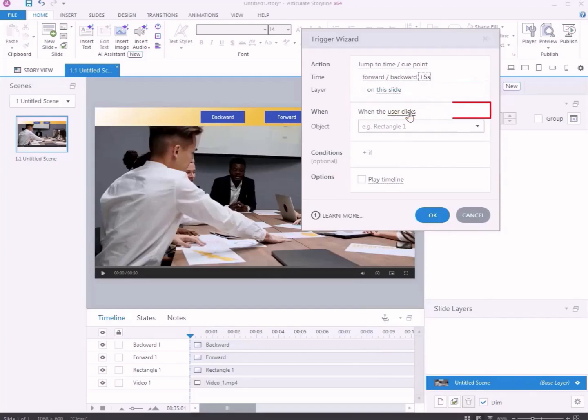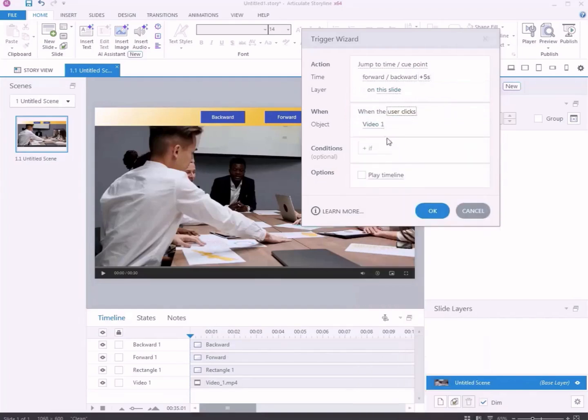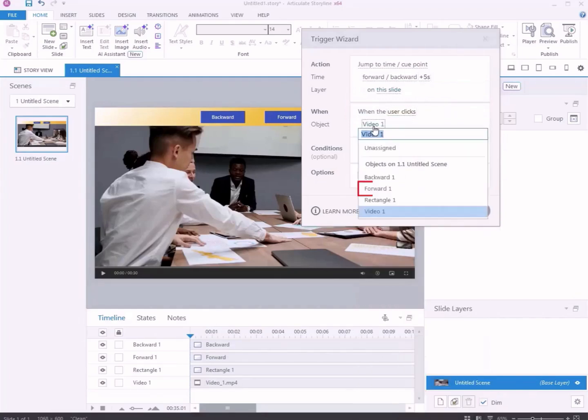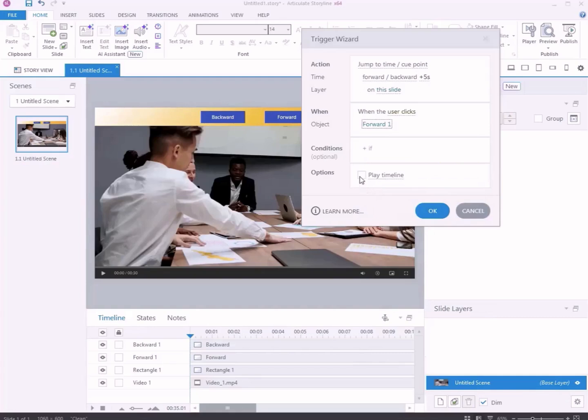Decide when the trigger fires. Set this trigger to run when the user clicks the forward button. For play or pause the timeline options, check the box for play timeline if you want the video to continue playing. Click OK.